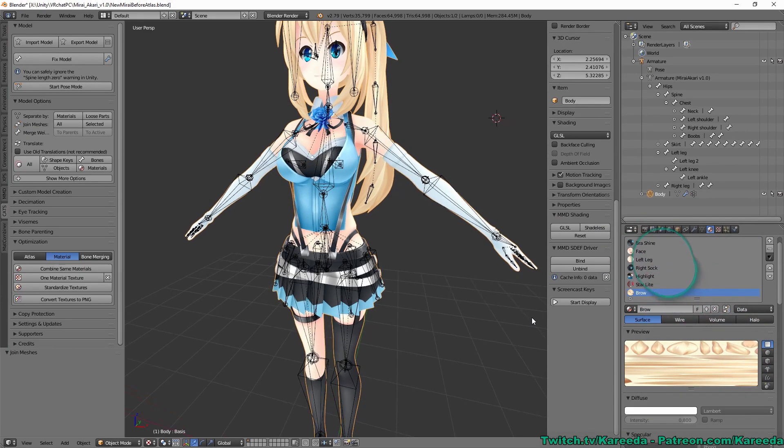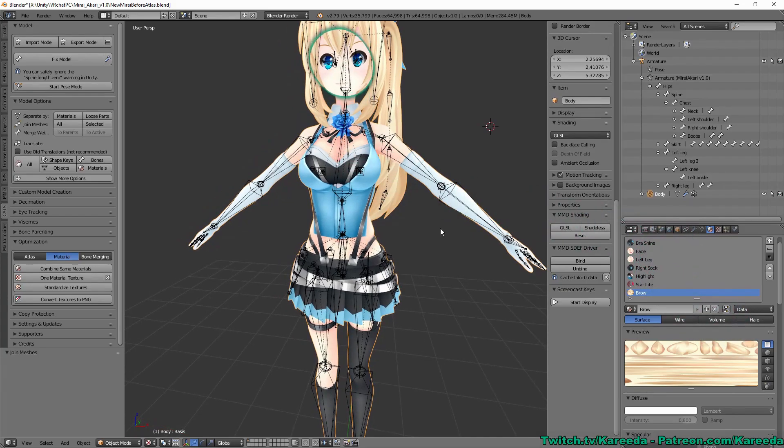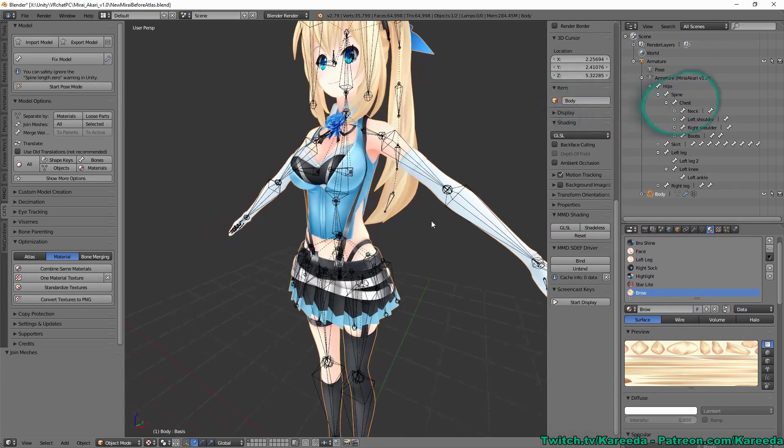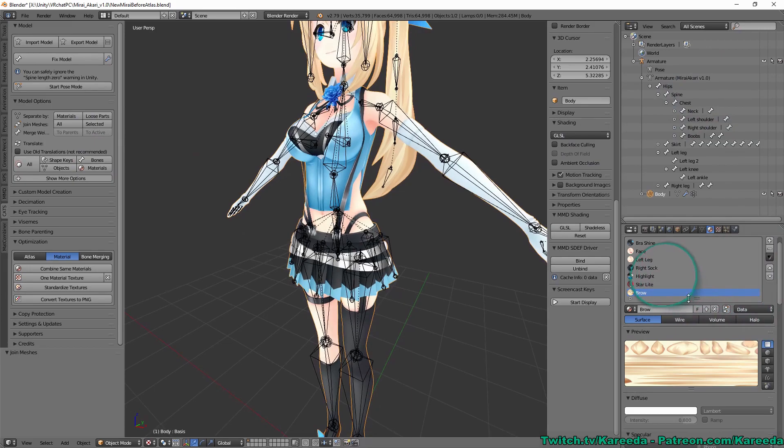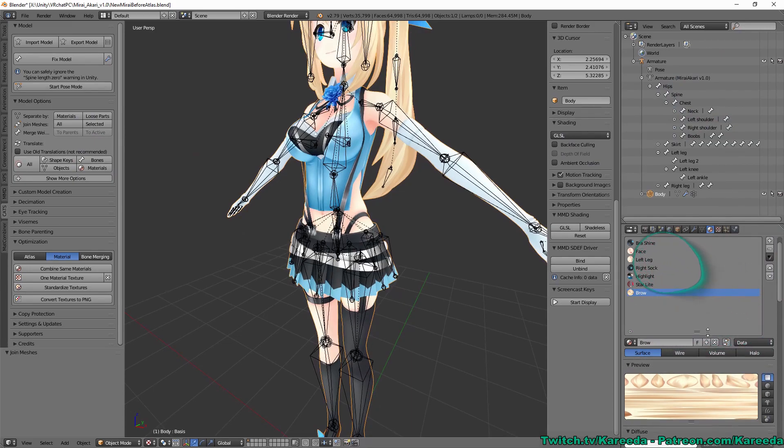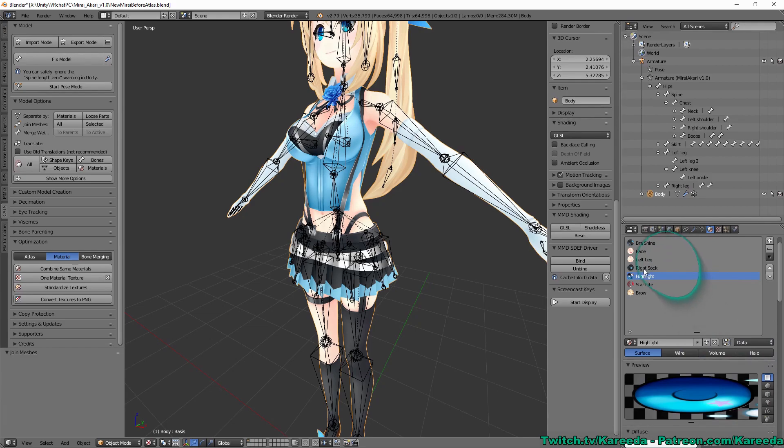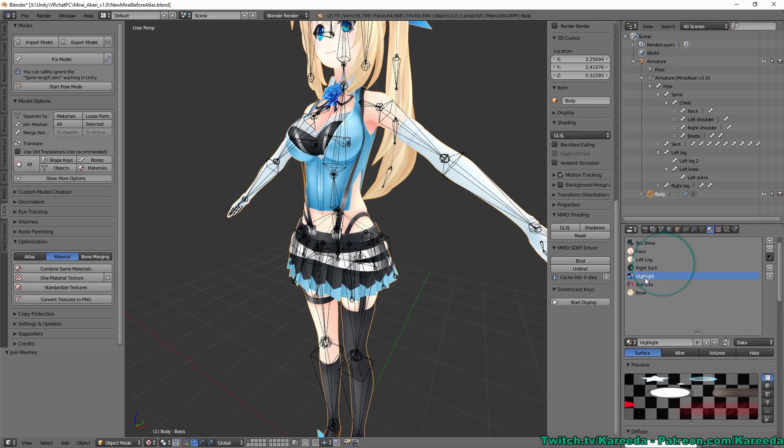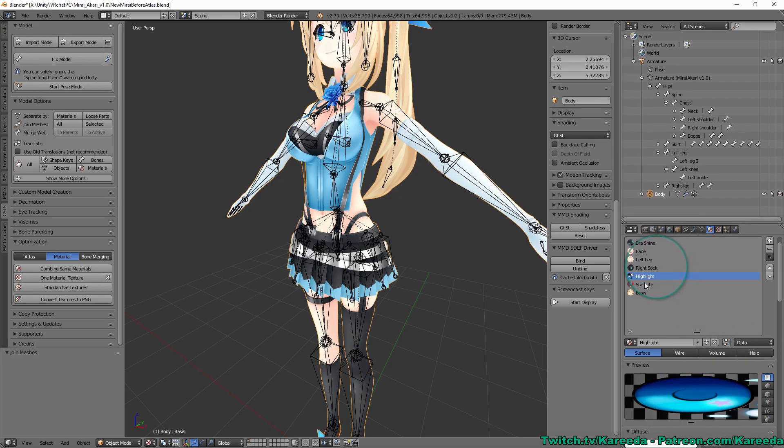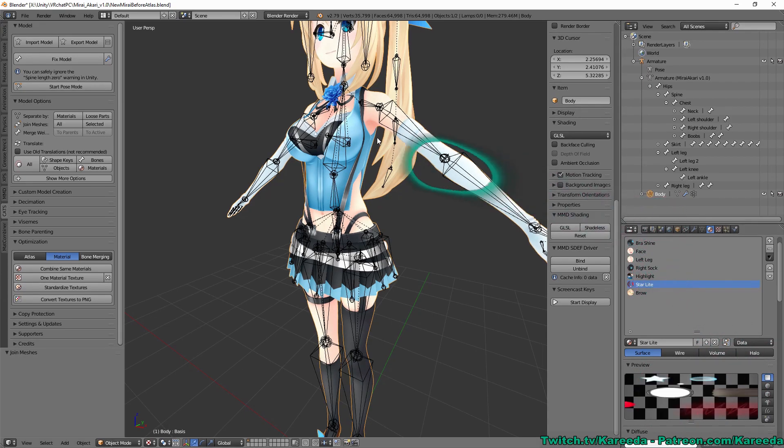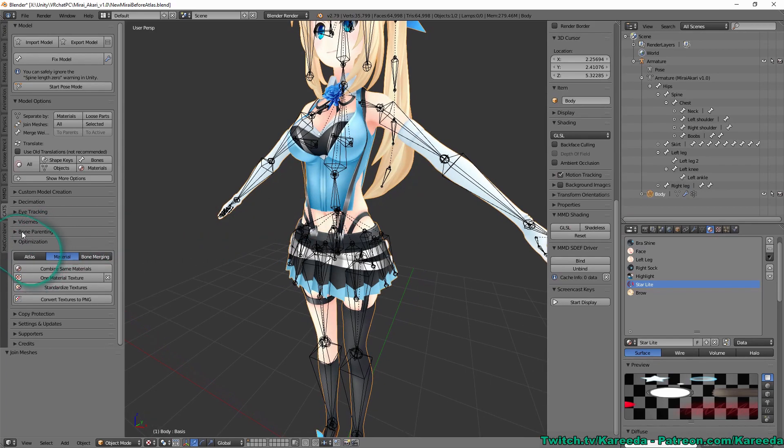It's best to try to get the atlas to be at most four materials total. So for example, for this model, what I could do from the looks of it is I would take the two, the highlight here and the emotions, such as the stars in the eyes and the tears and the blush, and make a single atlas of them.